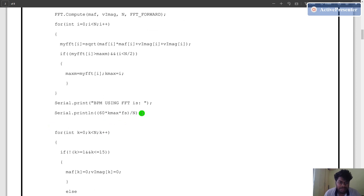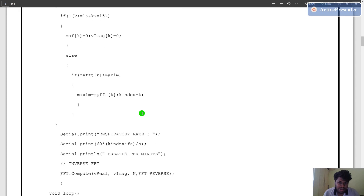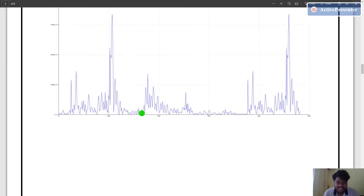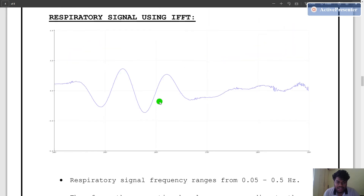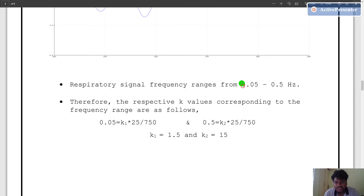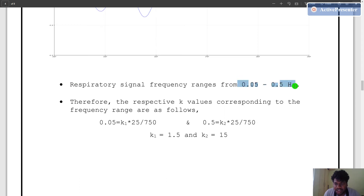Up to now we have found the BPM of the original PPG signal using fast Fourier transform. The originally recorded PPG signal consists of both the respiratory signal and the PPG signal. The respiratory signal is the effect of human respiration on the PPG signal. Respiratory signal frequency ranges from 0.05 Hz to 0.5 Hz. In order to get the respiratory signal in particular, we need to find the K value from this frequency range and then eliminate the rest of the frequencies present in the original signal.